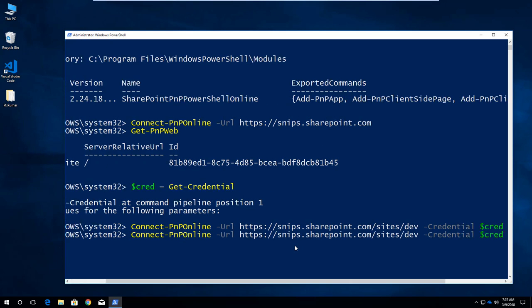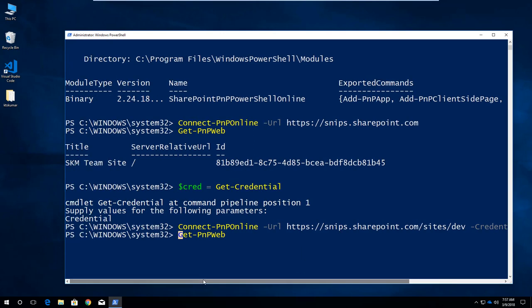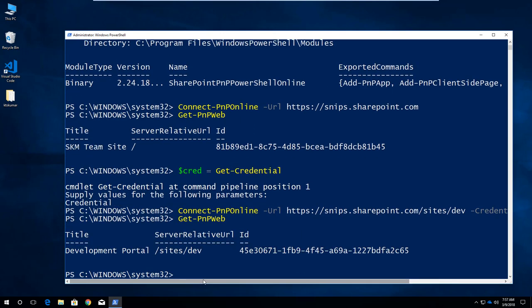I am using Get-PnPWeb and enter. You can see now this is another site collection title, URL, and ID. Now we get it.